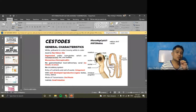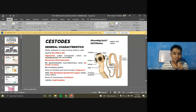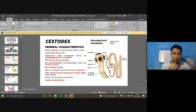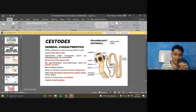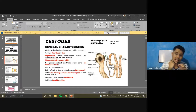Tapeworms in general are flattened. They belong to the same phylum as your trematodes or flukes — all under phylum Platyhelminthes, meaning flat worms. However, the tapeworm's appearance is ribbon-like because it is segmented, unlike your flukes or trematodes which are non-segmented.